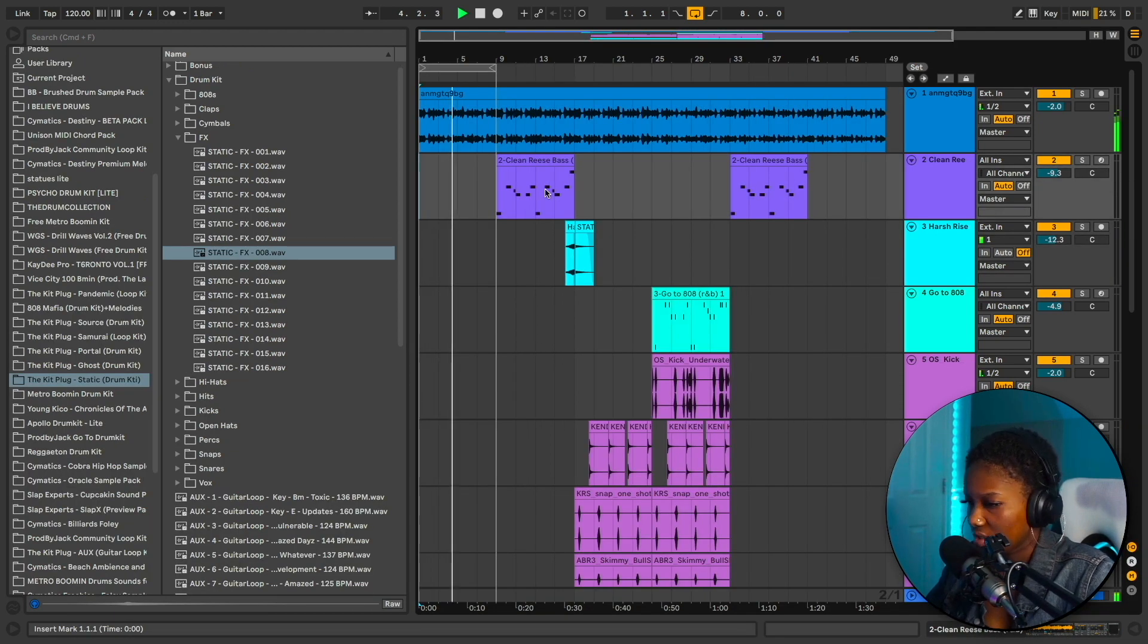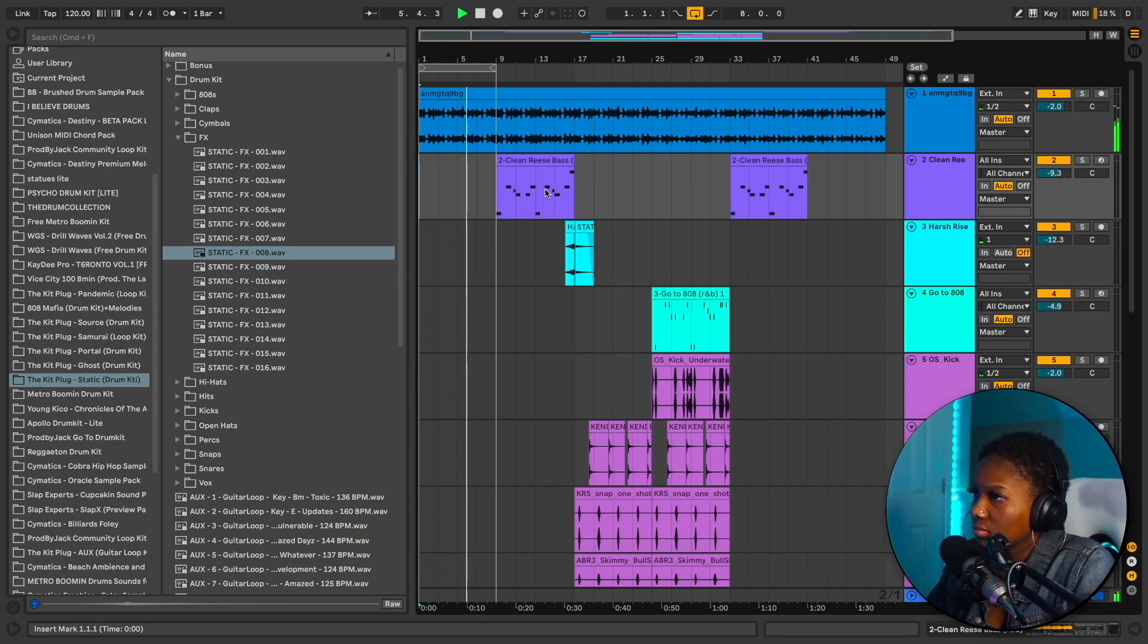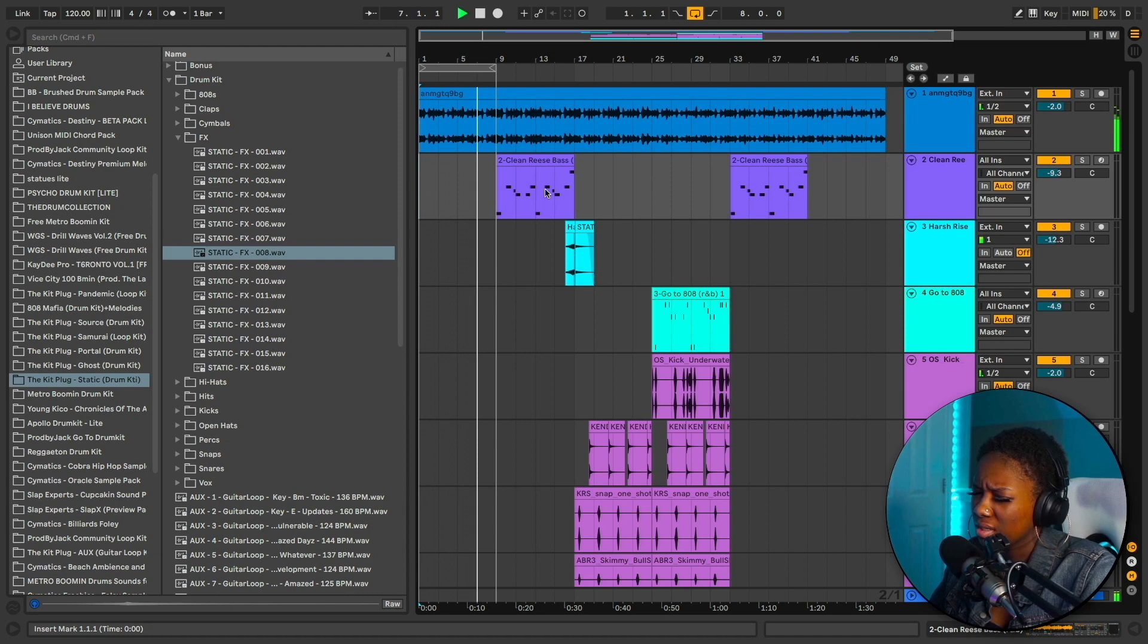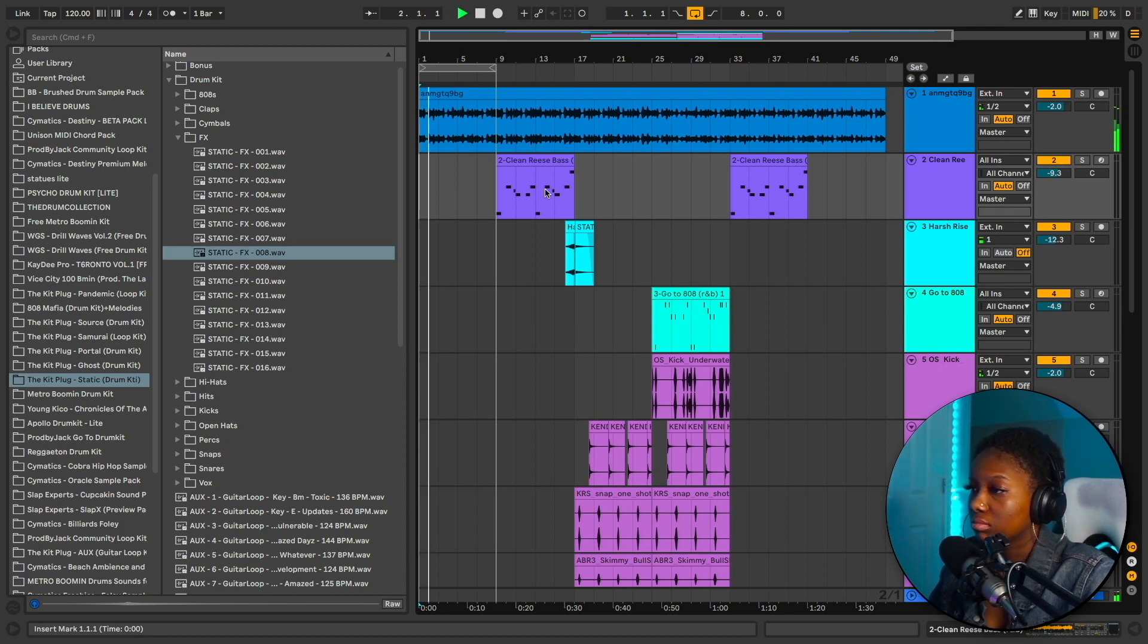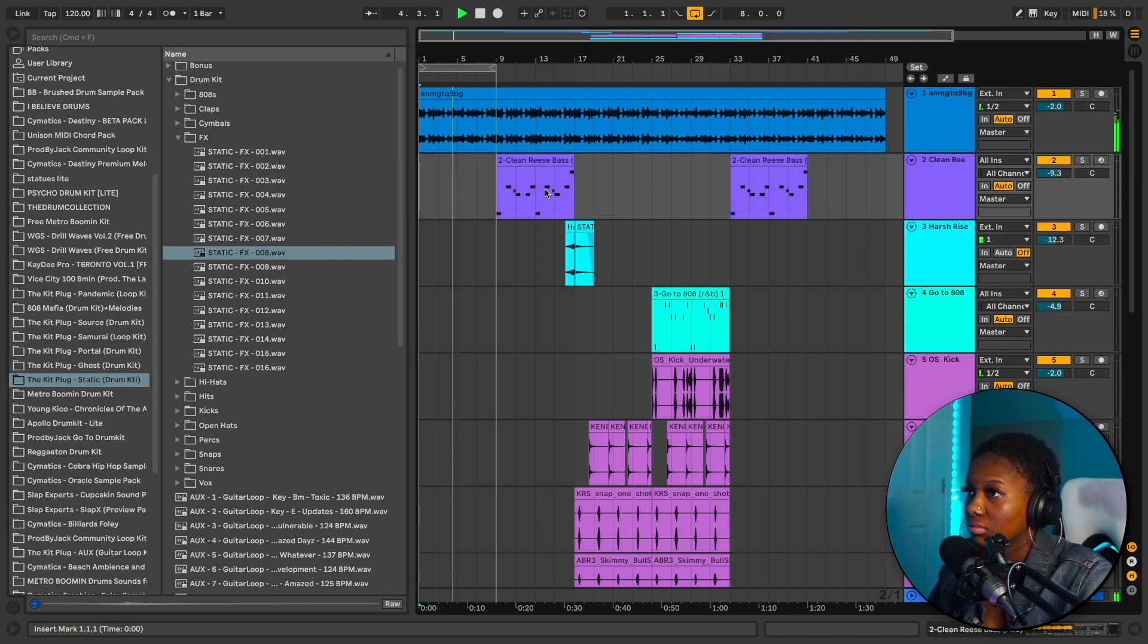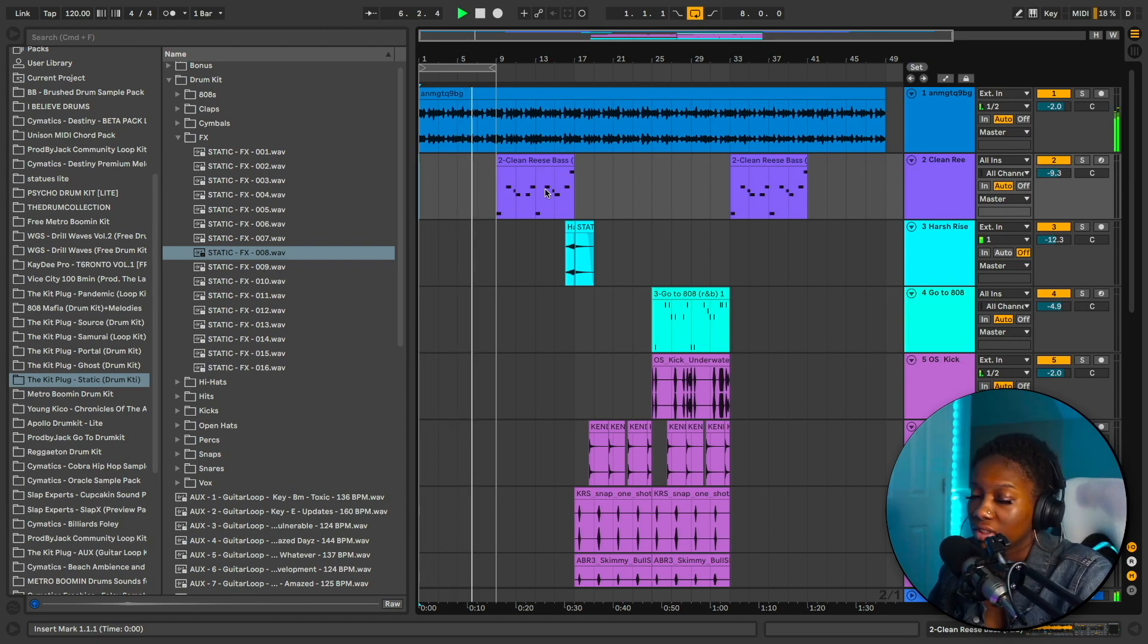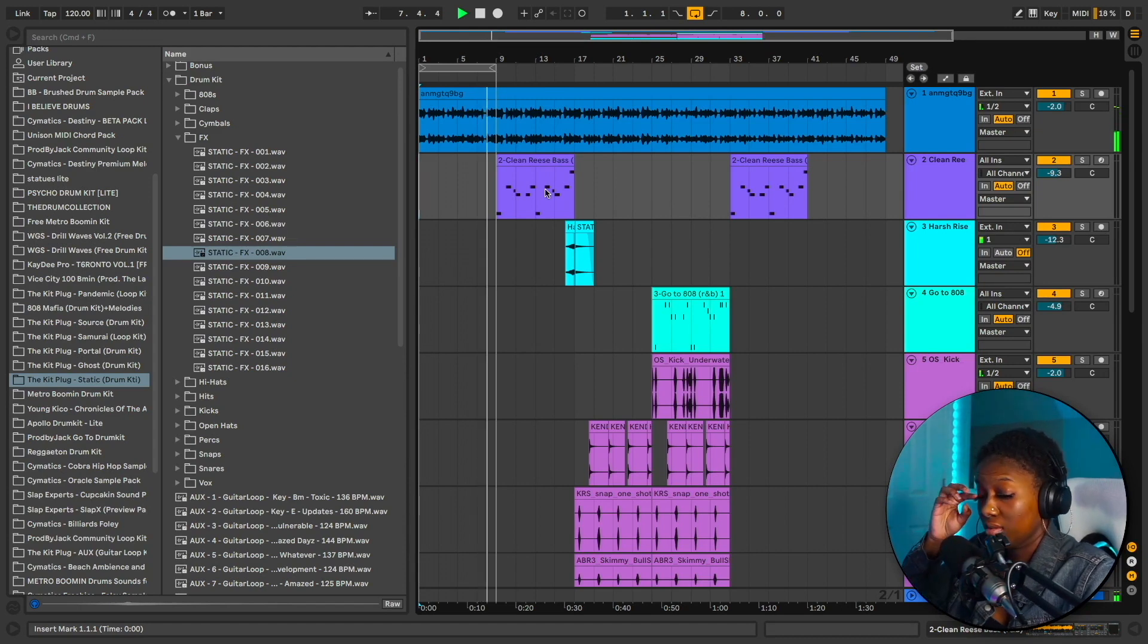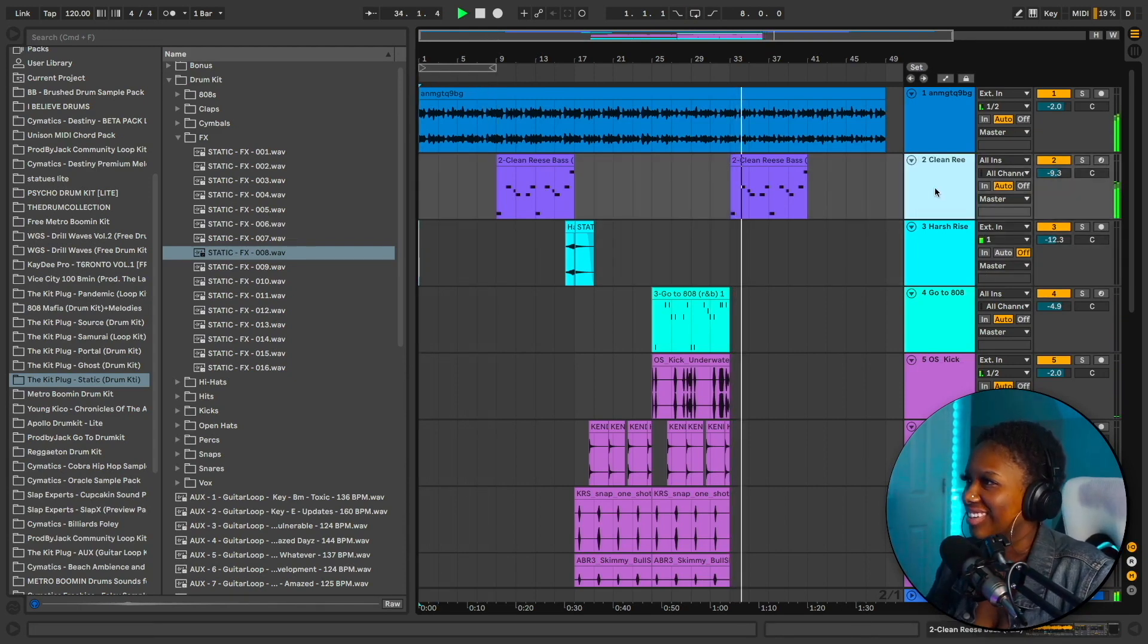It's just such a vibe. Hold on, I like that a lot. Let's record it.